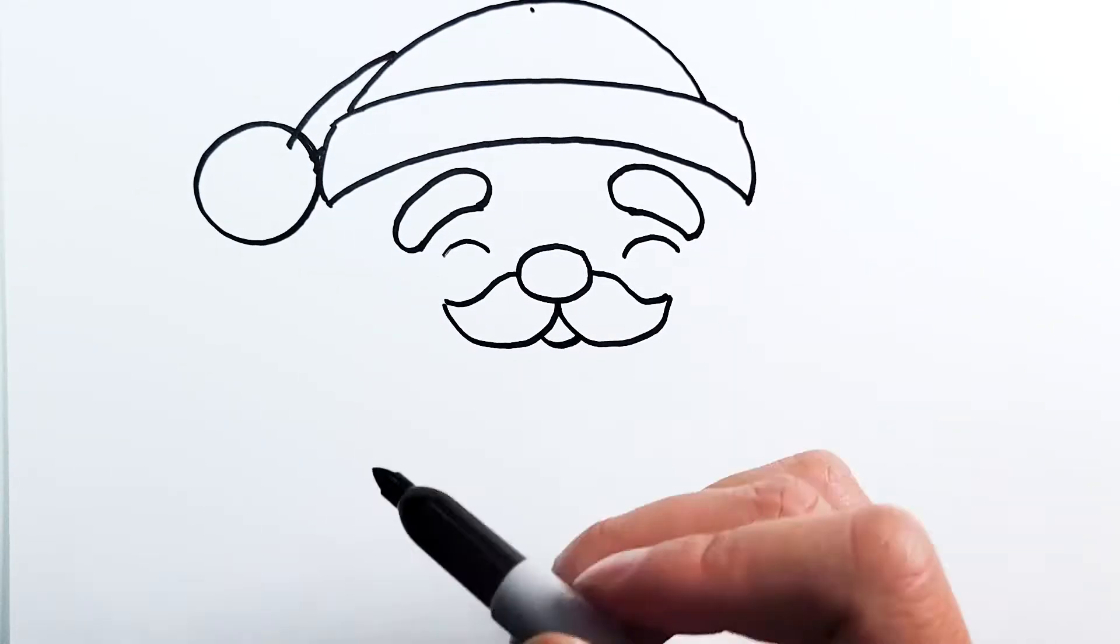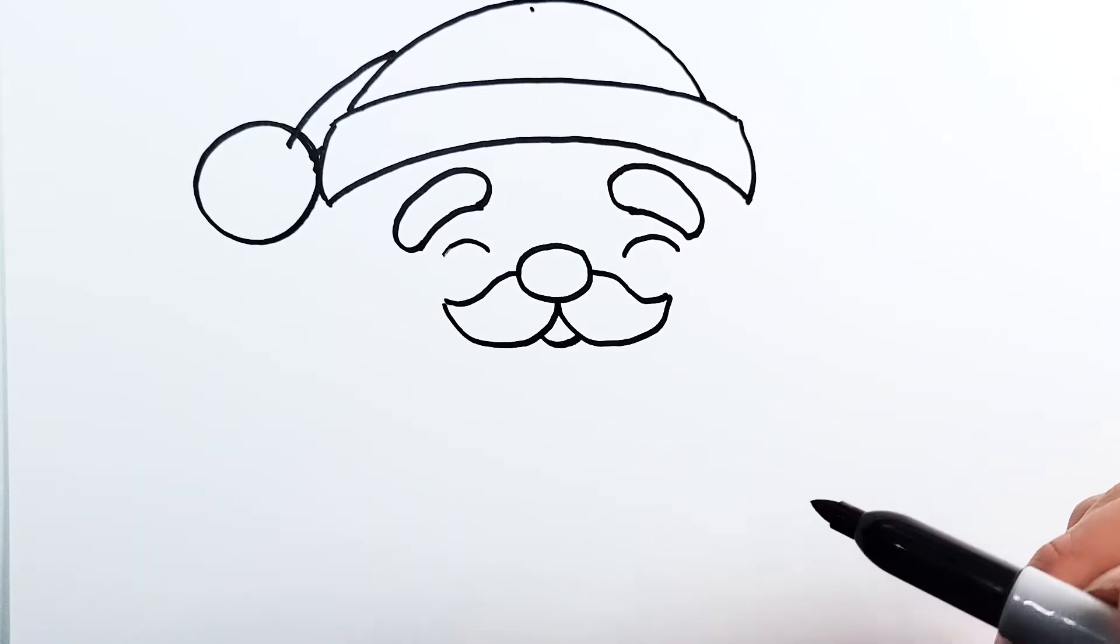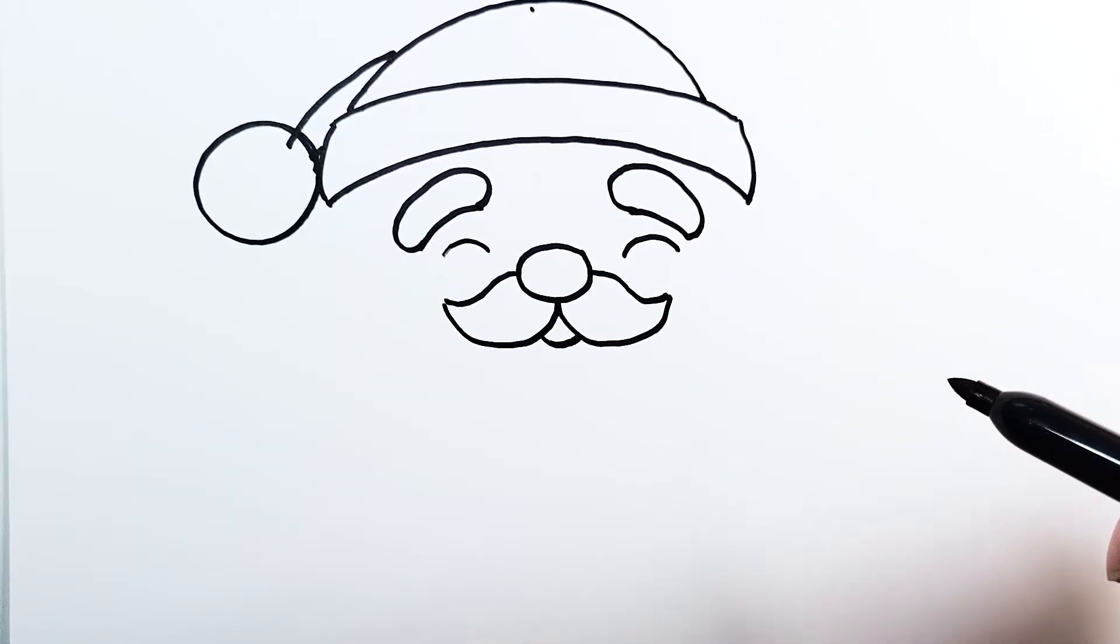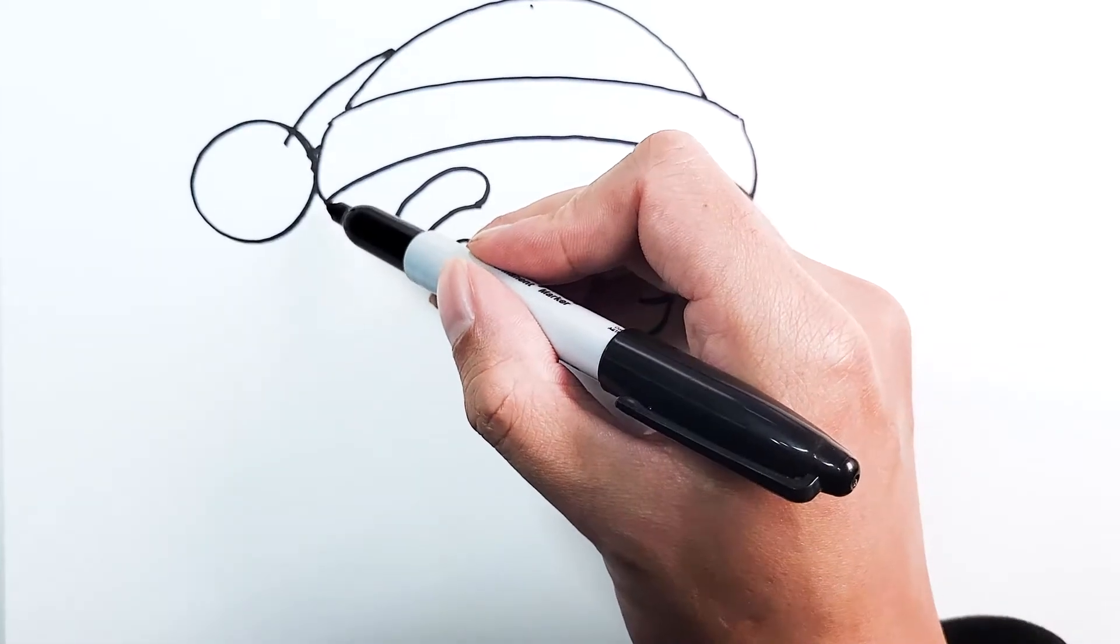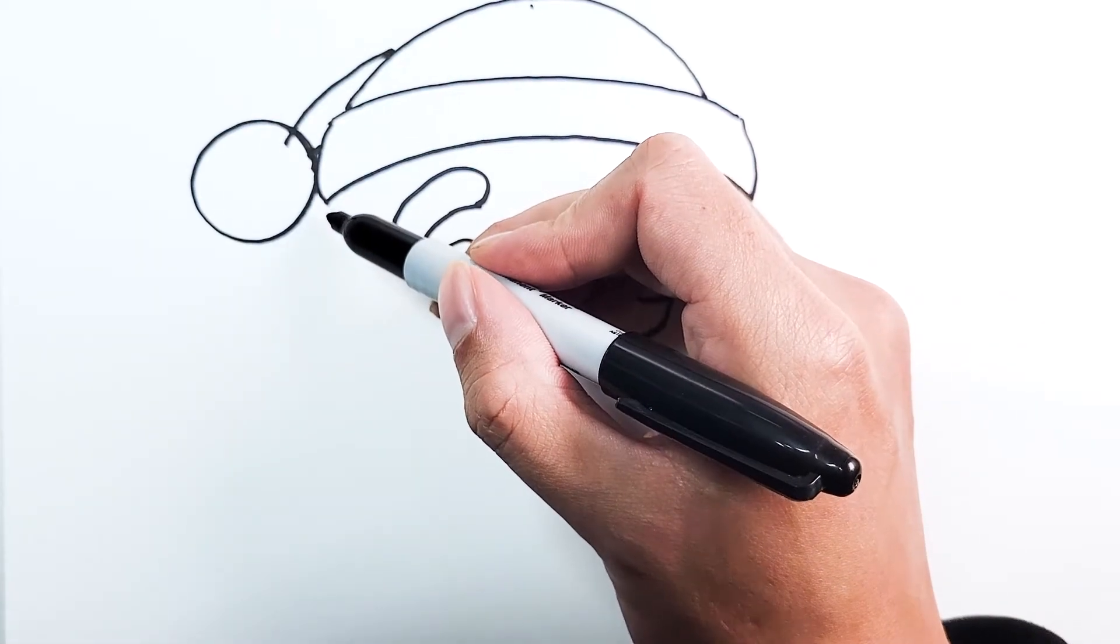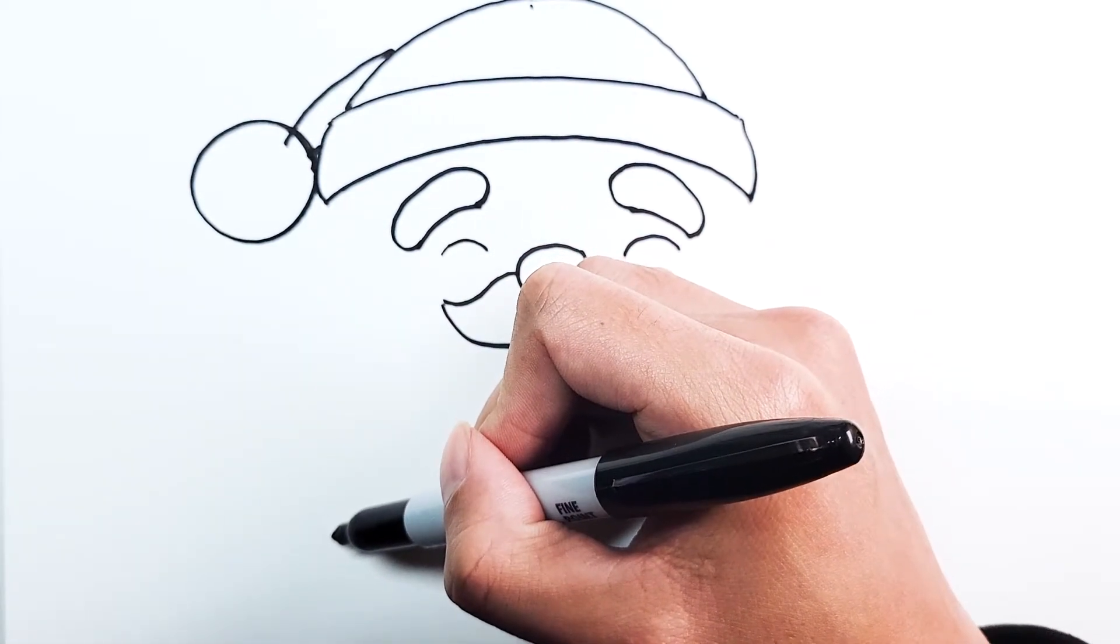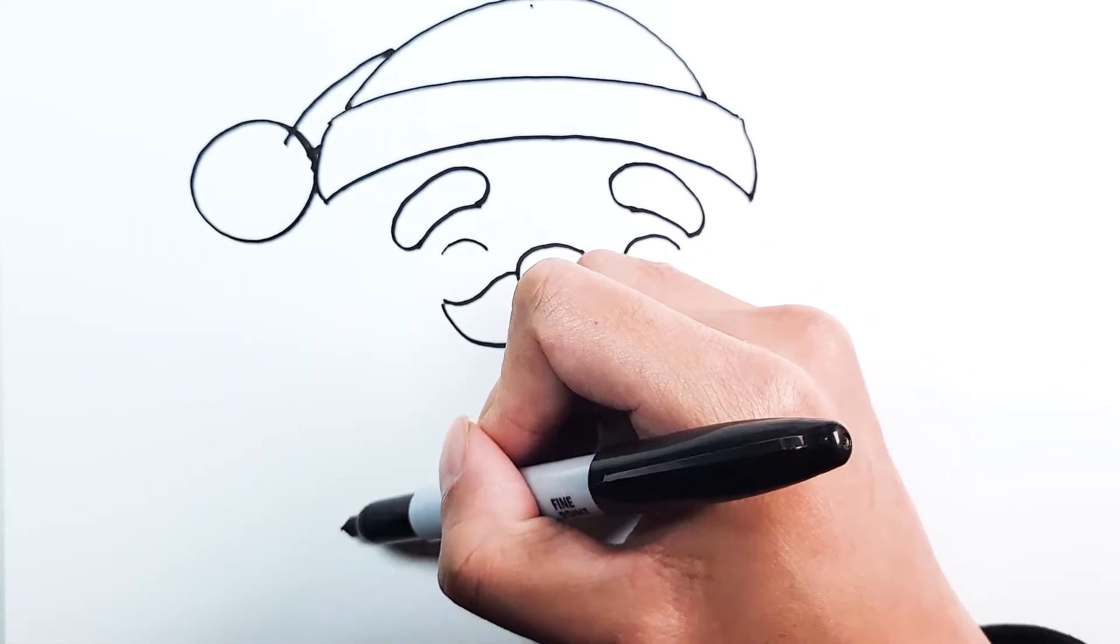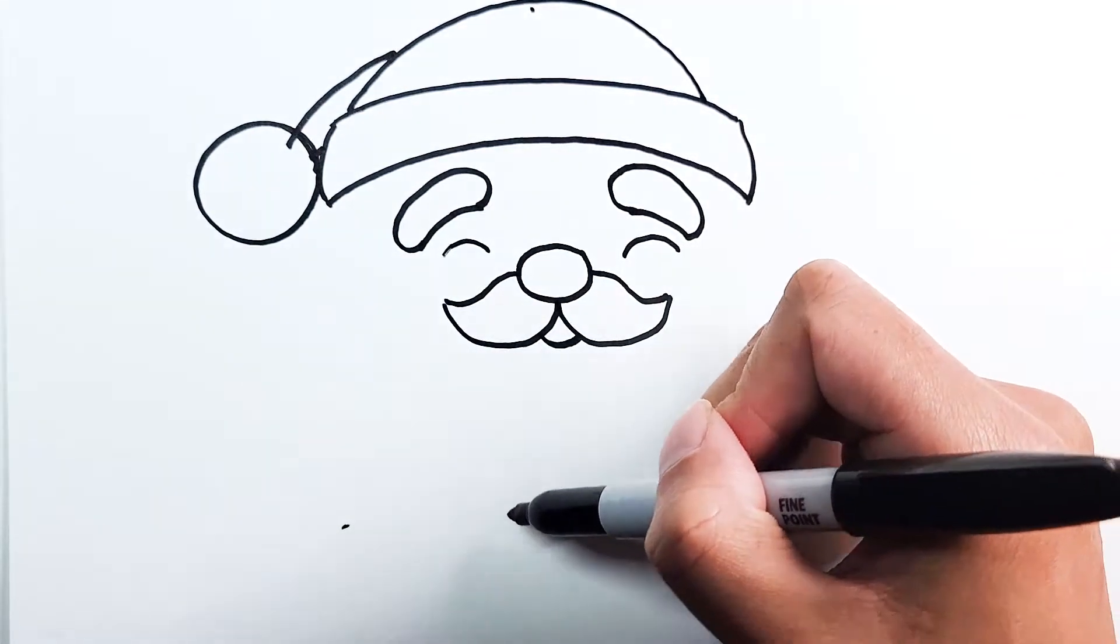We're going to draw in the body, and then we're going to fill it in with the mustache and belt to complete Santa. We're going to go from the left, draw it down maybe around to here, so two inches down.